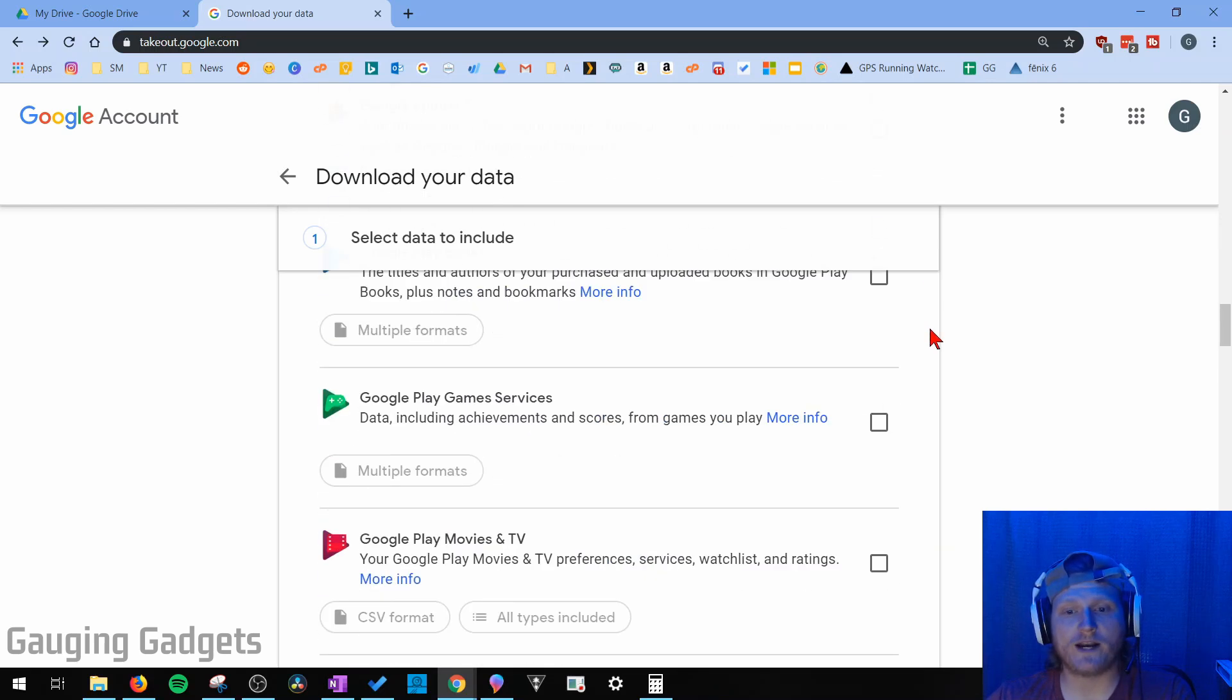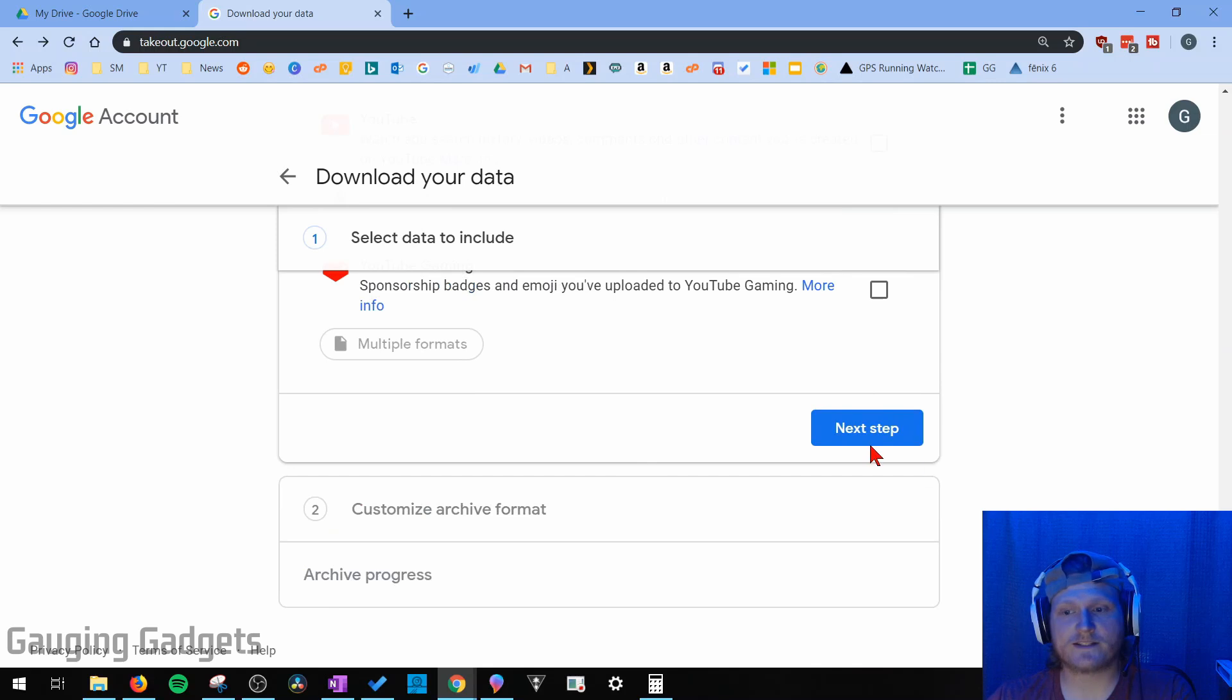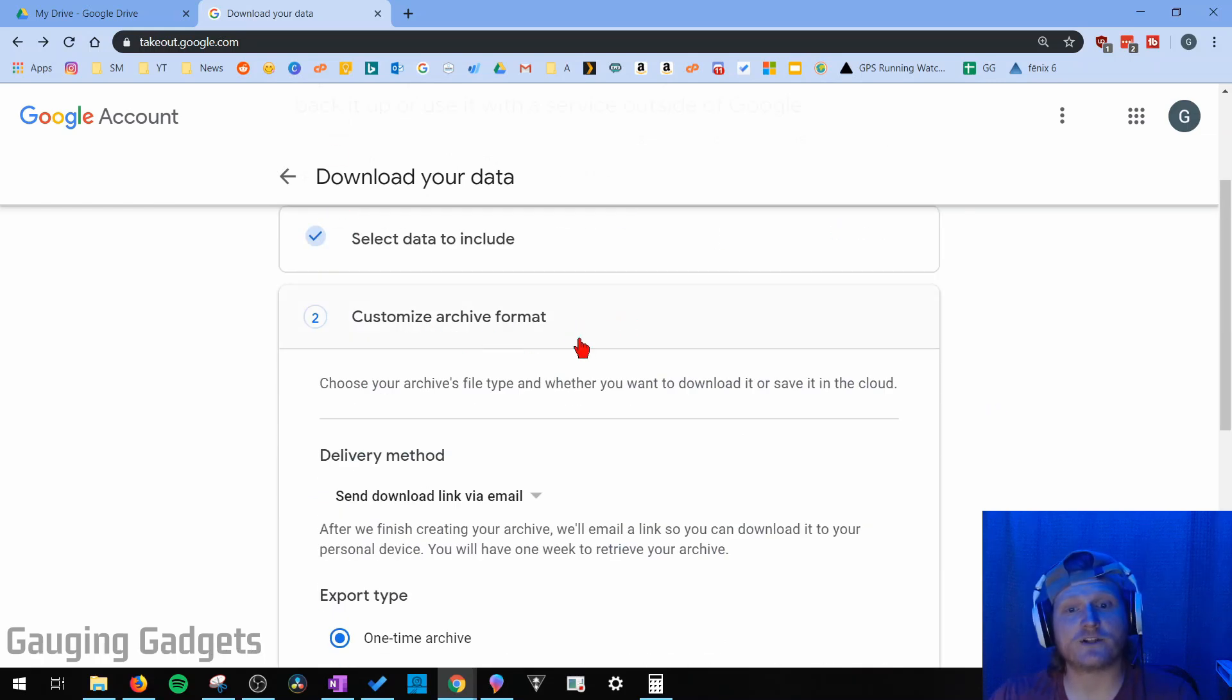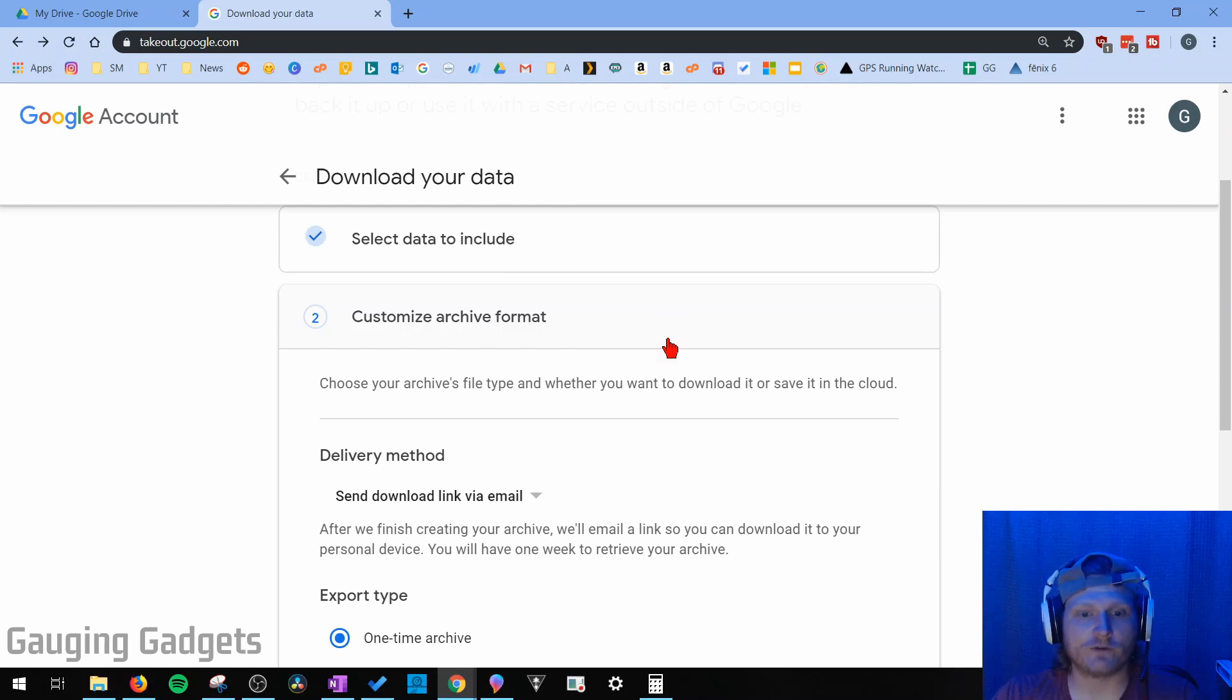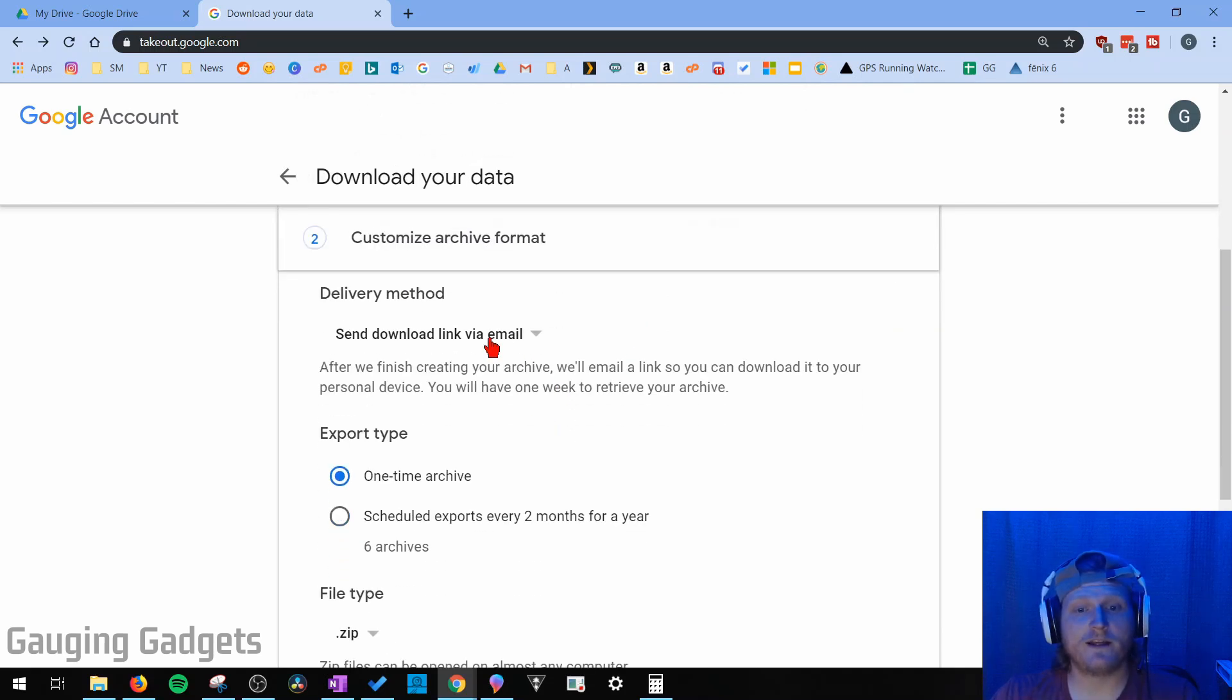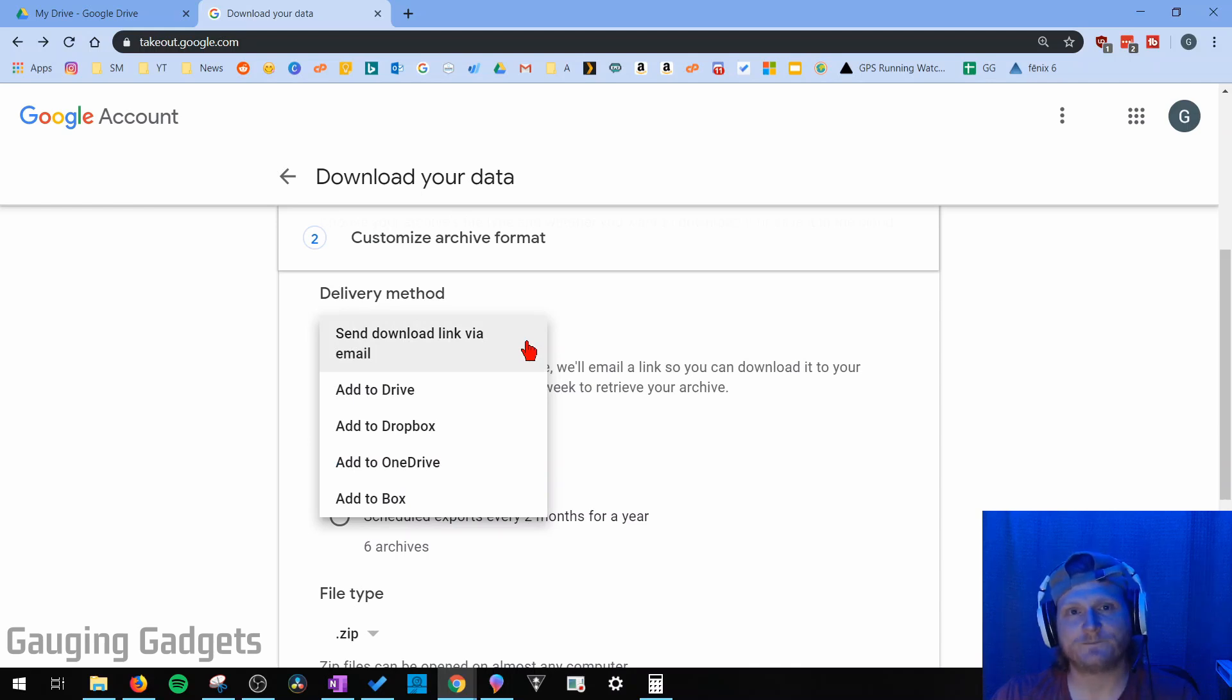Then scroll all the way down to the bottom and select Next Step. So the second step, which is Customize Archive Format, is basically how you'll be downloading all the information. First, the delivery method - select this dropdown. They can email you a link to where you can download it. That's probably the easiest option right there.